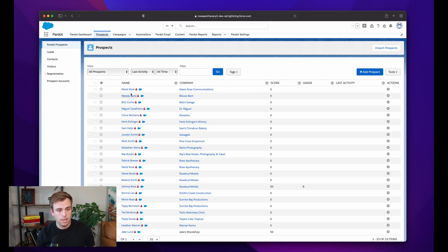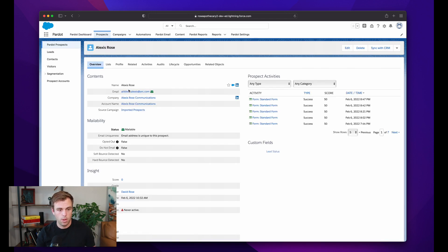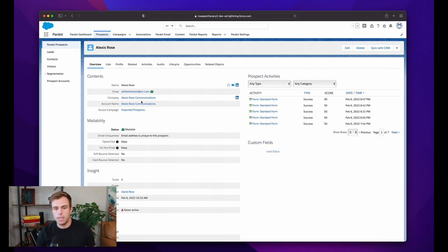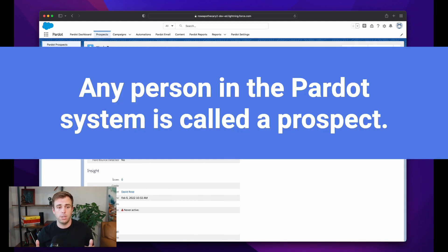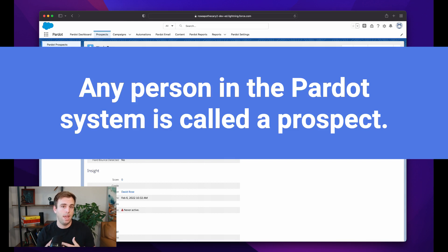And let's click on one of them to open up a prospect record. So a prospect in Pardot is a person in Pardot. Any person that's in the Pardot system is called a prospect. They have a prospect record.